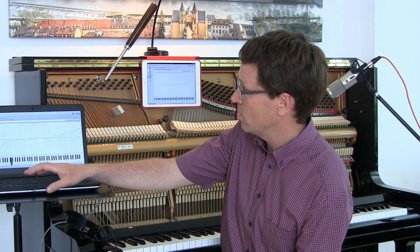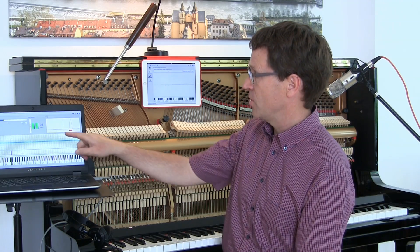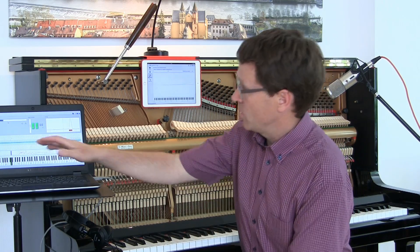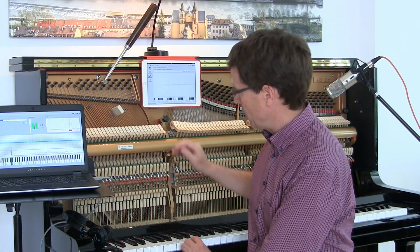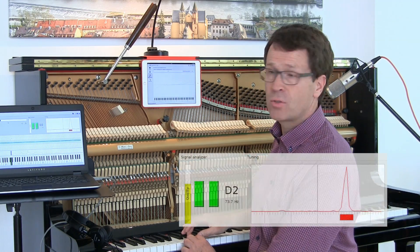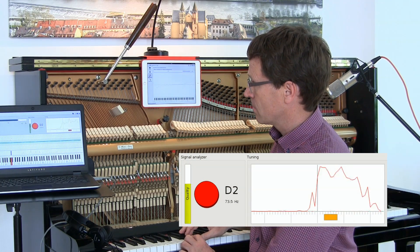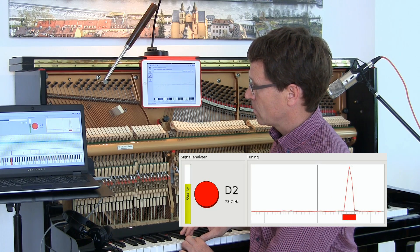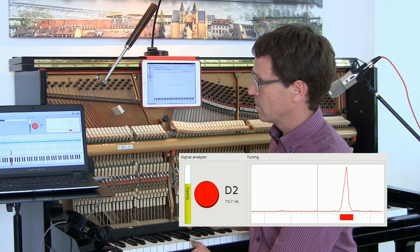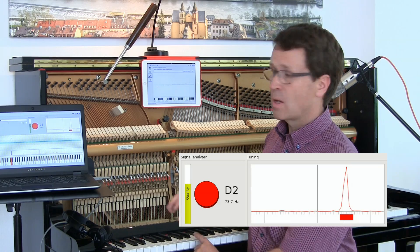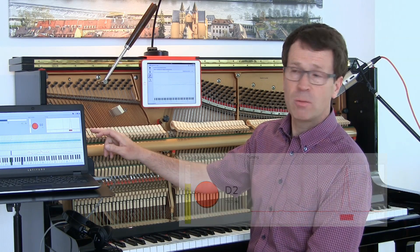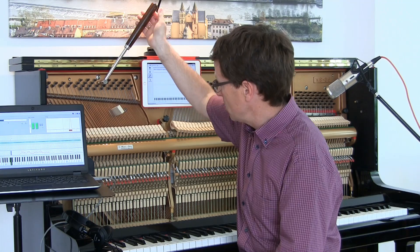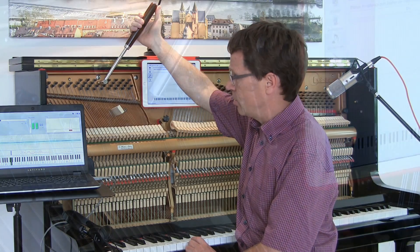Finally, in the third step we have to tune the piano. We go to the tuning mode and you can see the pitch indicator window. We select a particular key and tune its string. As you can see, the pitch is a little bit too high — about 10 cents — and I'm going to lower it.